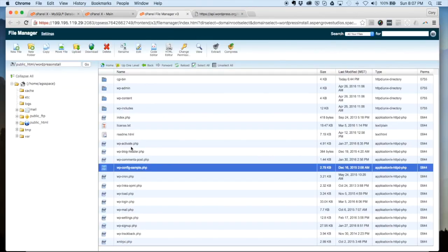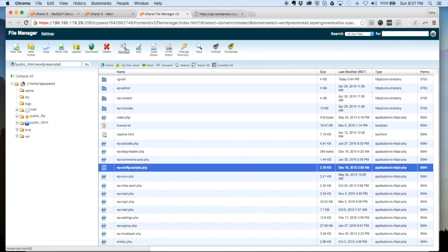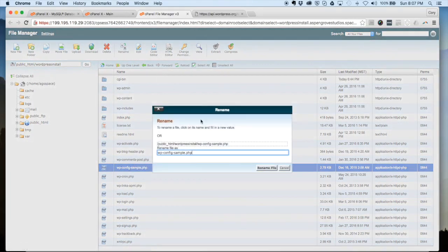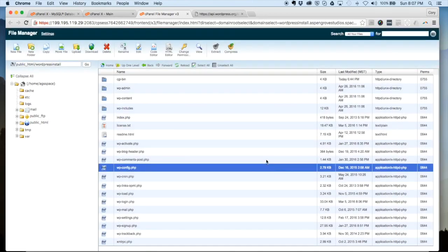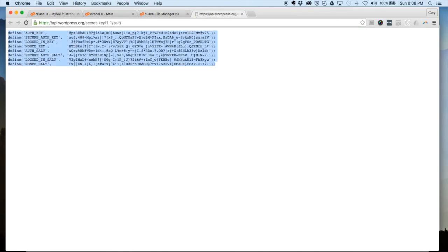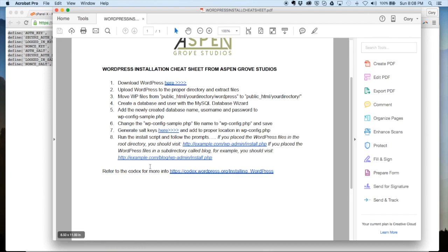One important step that you want to do is you can see here that it's named wp-config-sample.php, and we want to rename this. We're just going to take out the dash sample, so this is how it should look here, just wp-config.php. Hit rename file and now that that's done we can jump back over to our cheat sheet. You can see here that I have links to the install script. For the most part you're going to use this first link here. You can see the second link is if you've placed the WordPress files in a subdirectory called blog, but for the most part you're probably just going to be clicking on this first link.